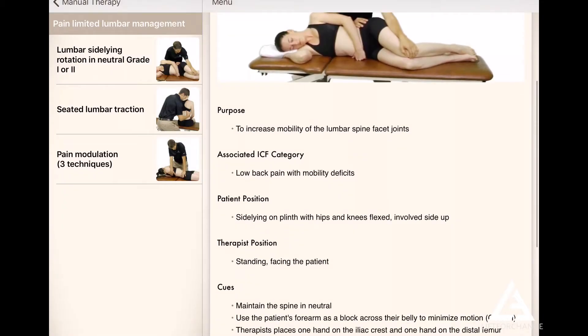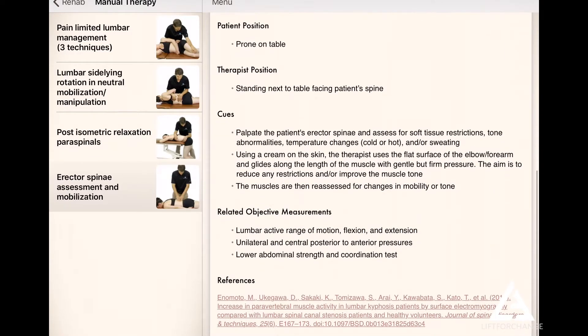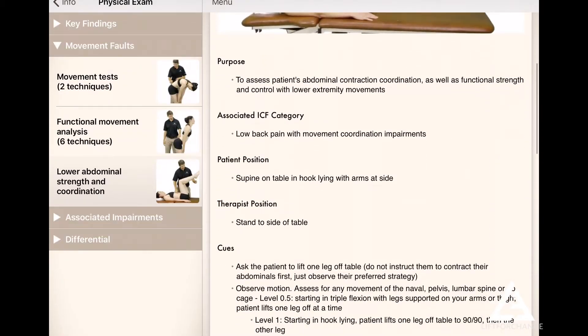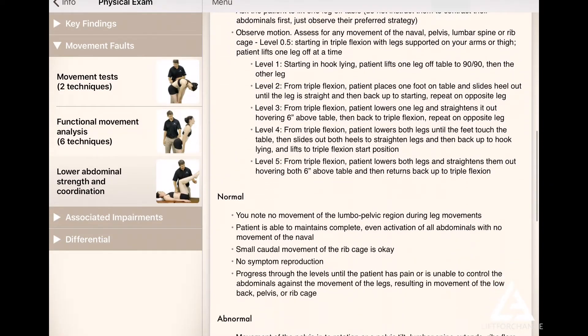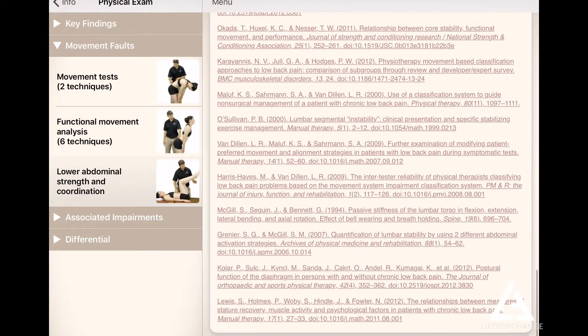Now, how do we know that these things are valid? Every single video that you see has references at the bottom. Every single piece of clinical reasoning that happens in these apps has references at the bottom.